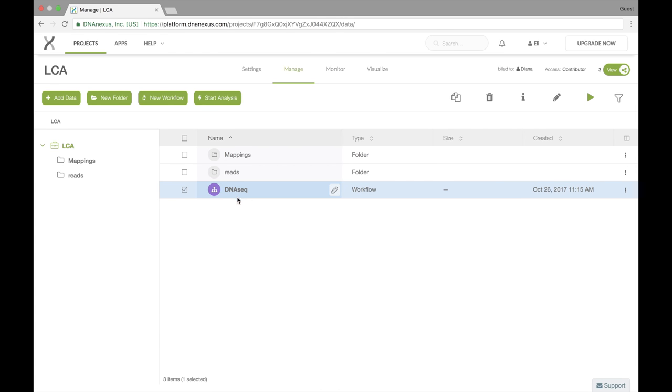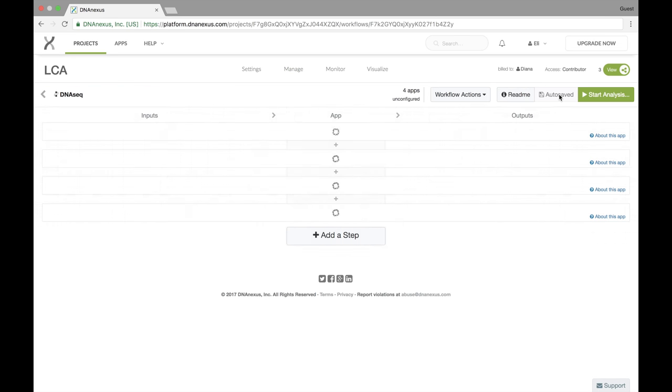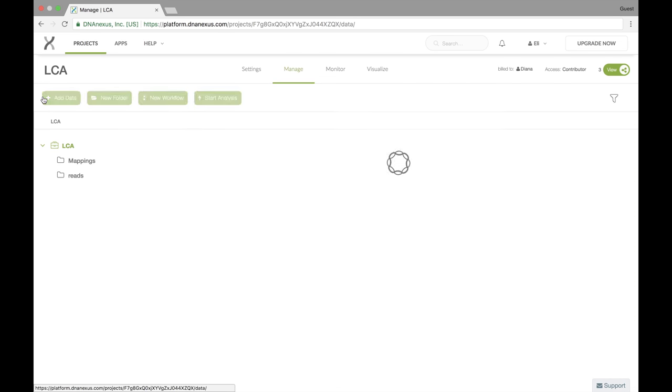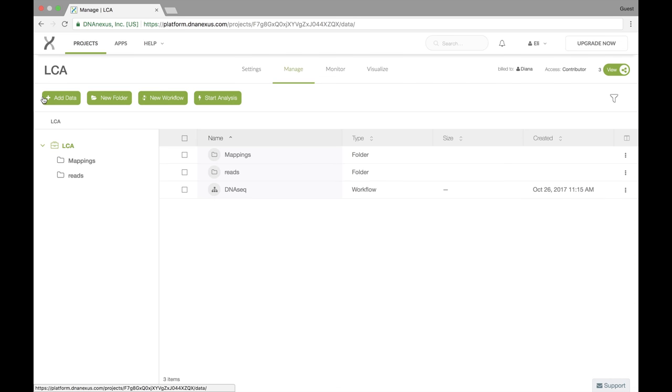Or you can select the workflow like we have now and select the pencil edit icon and that will take you back to the workflow template. We're not going to change anything. We're going to go back and actually run our workflow.